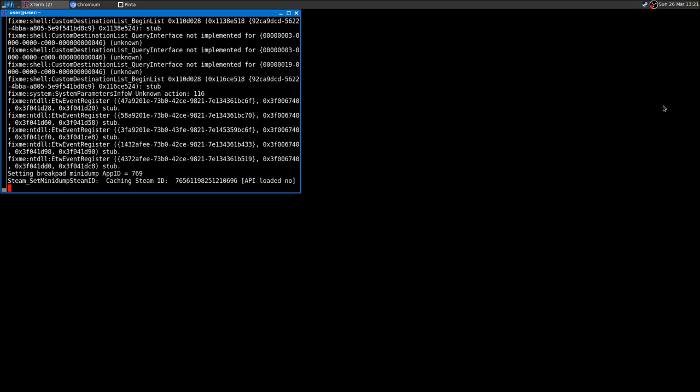Today I'd like to show you how to use Winetricks so that you can fix some games that are not running, not starting, or just have problems. You can try to fix them by using Winetricks and installing some additional packages, or just to tweak the registry. You can also do that with a wine prefix.